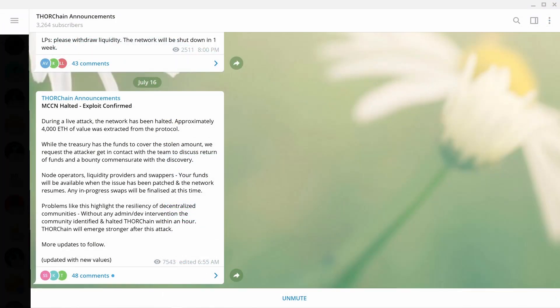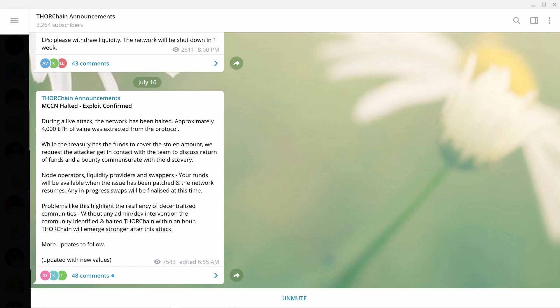So if you didn't know, ThorChain got hacked and approximately $4,000 worth of Ethereum value was extracted from the protocol. I did see this morning reports of approximately 13,000 Ethereum worth of tokens were extracted from the network.